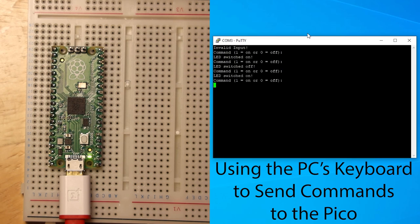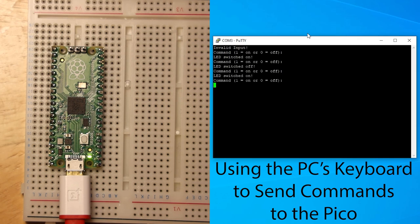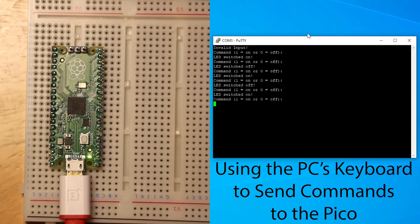This tutorial will nicely round out a previous video of mine which shows you how to output data from your Pico to your computer over USB serial.